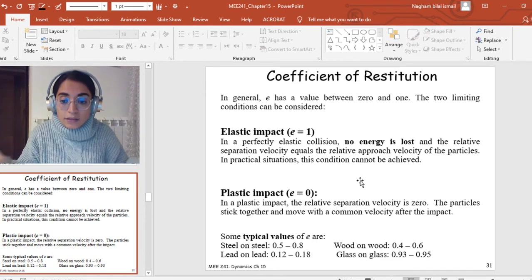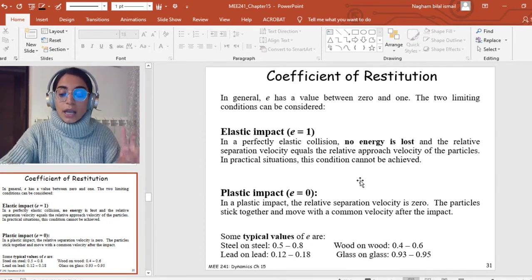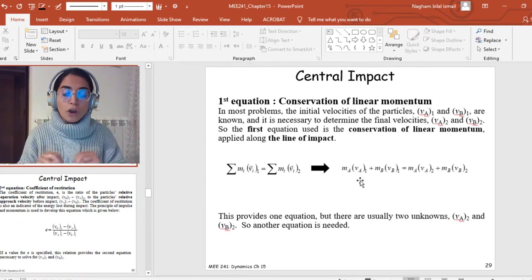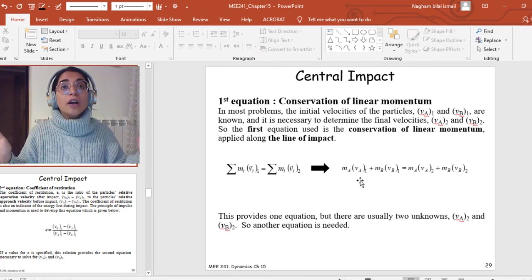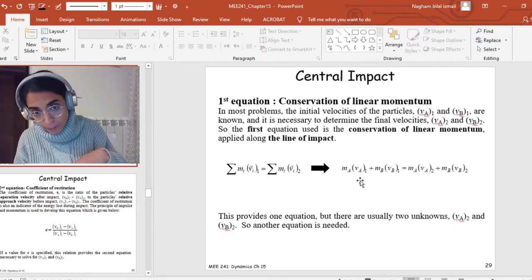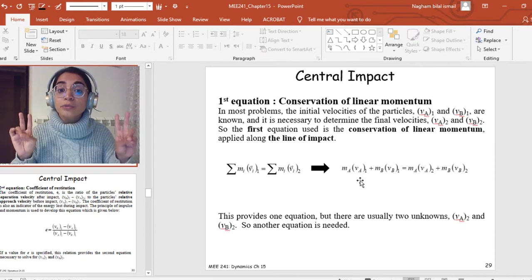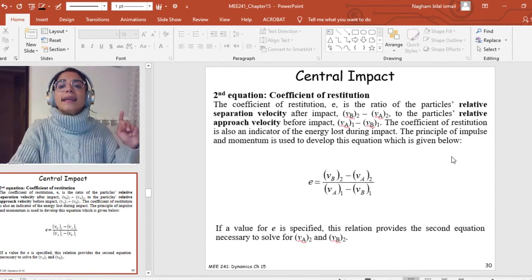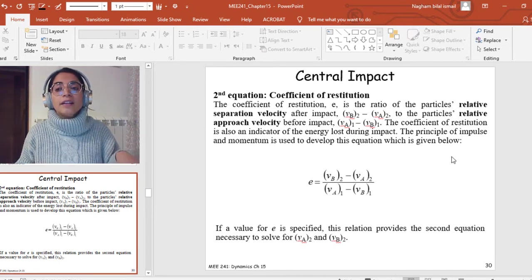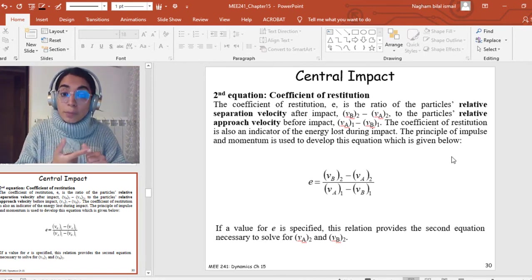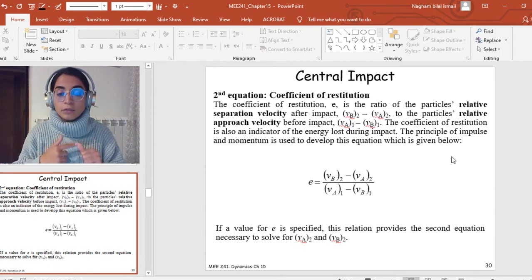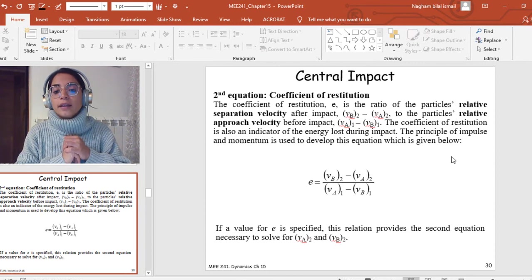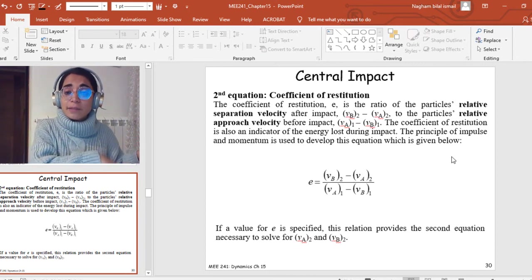Typical values of E will be given in the question. For central impact, I have two equations for two unknowns. The first is conservation of linear momentum along the line of impact: mA·vA + mB·vB before = mA·vA + mB·vB after. The second is the coefficient of restitution equation, which may be given by stating the impact type — elastic (E=1), plastic (E=0), or an explicit value of E between zero and one.